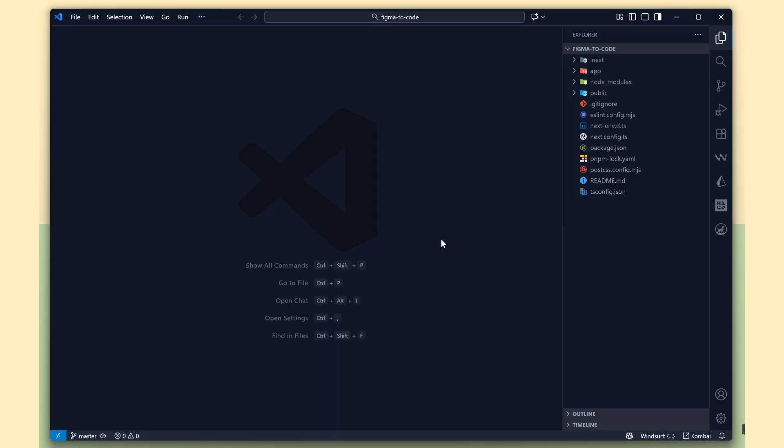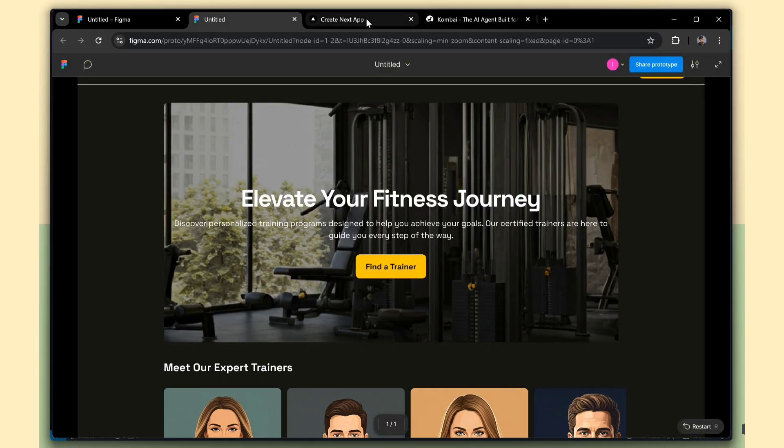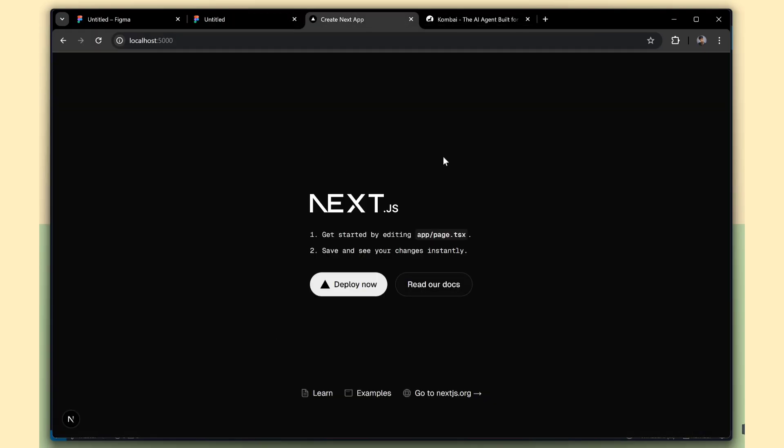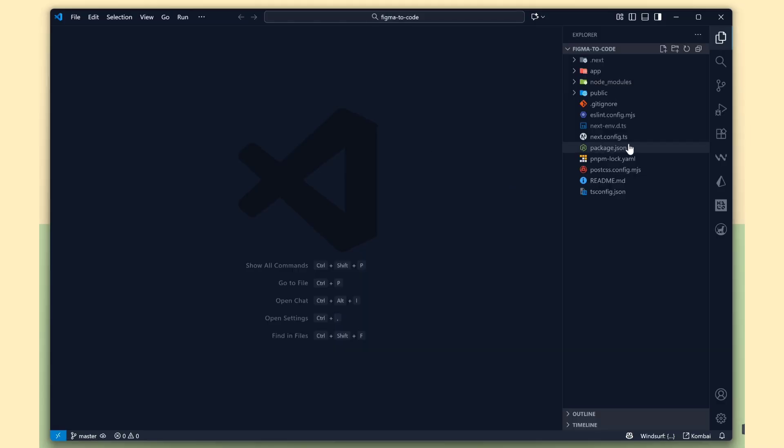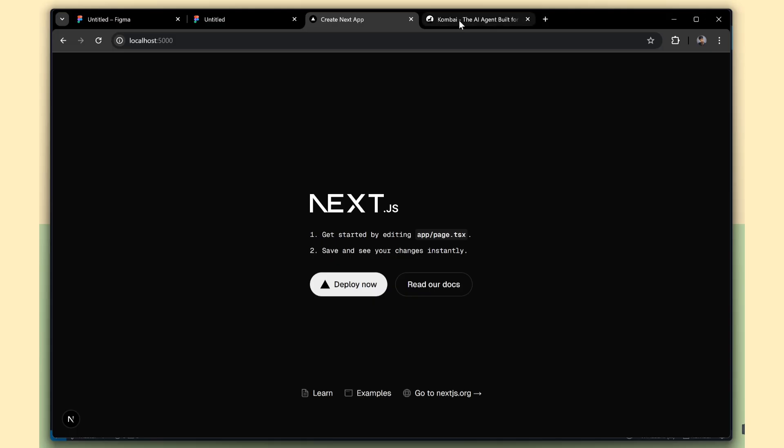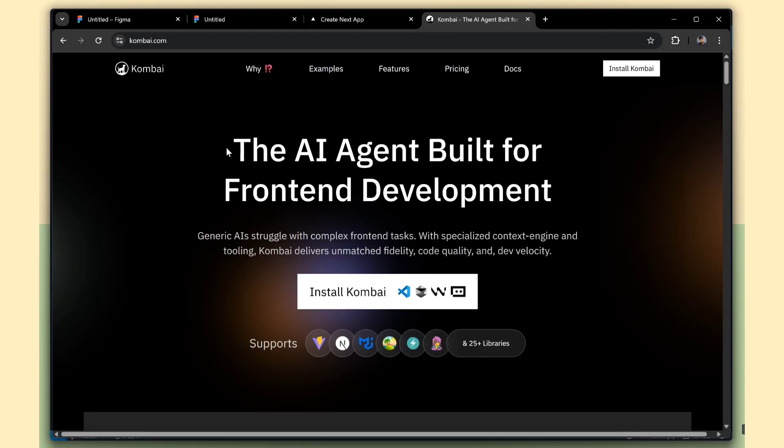Now I've already set up the Next.js app. I'm using the app router with TypeScript and Tailwind CSS, so this is my tech stack. Let's see how Combi understands this setup and how it generates the code for our framework.